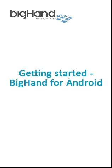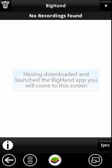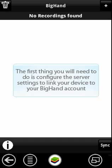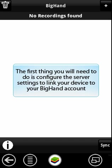Welcome to the BigHand Getting Started Guide for Android Devices. Having downloaded and launched the app, you will come to this screen. The first thing you will need to do is configure the server settings to link your device to your BigHand account.